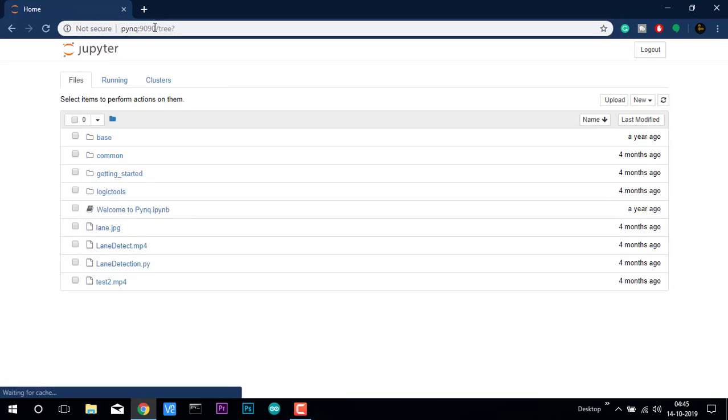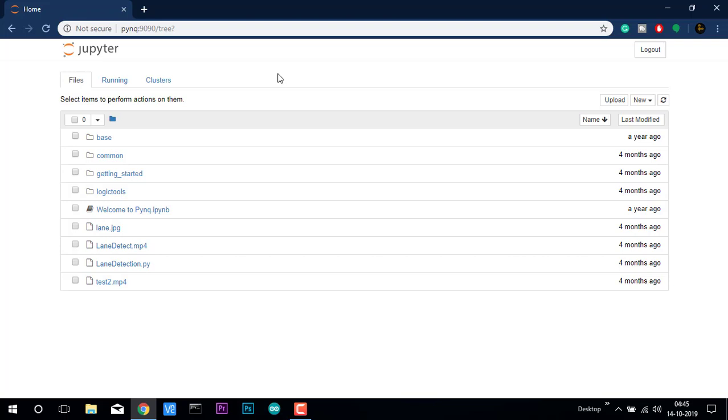If we do this, we get to open the interface of the Jupyter Notebook. You can see these are the files which are actually loaded on the SD card.